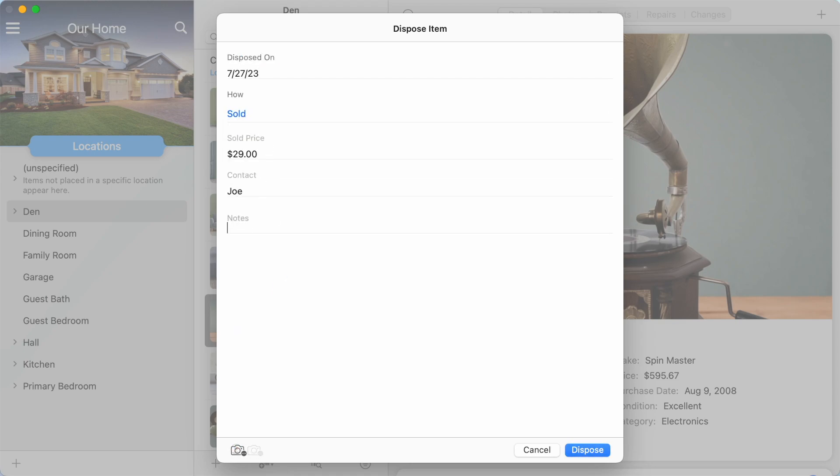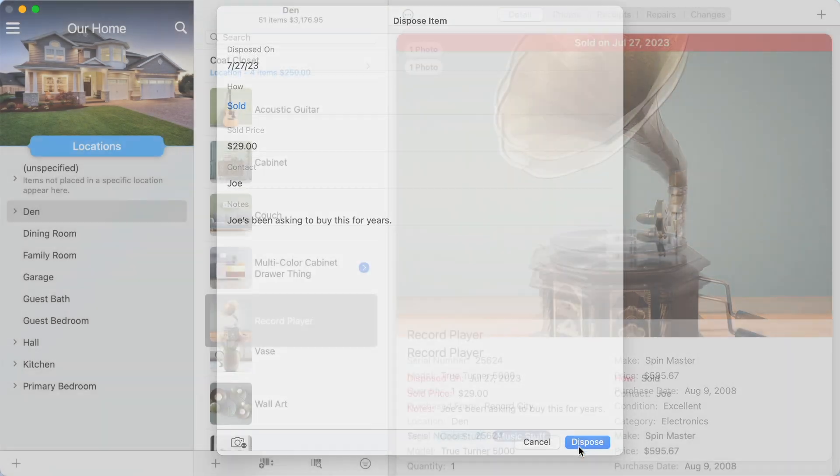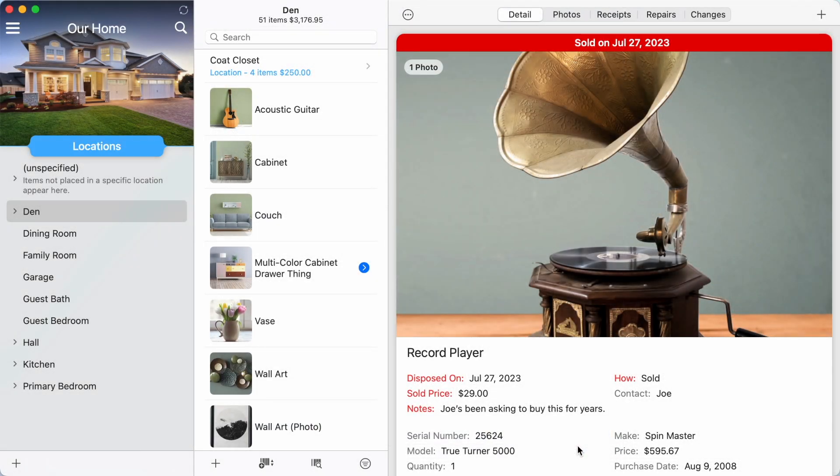For some disposal types, such as sold, there may be additional fields, such as the sold price.